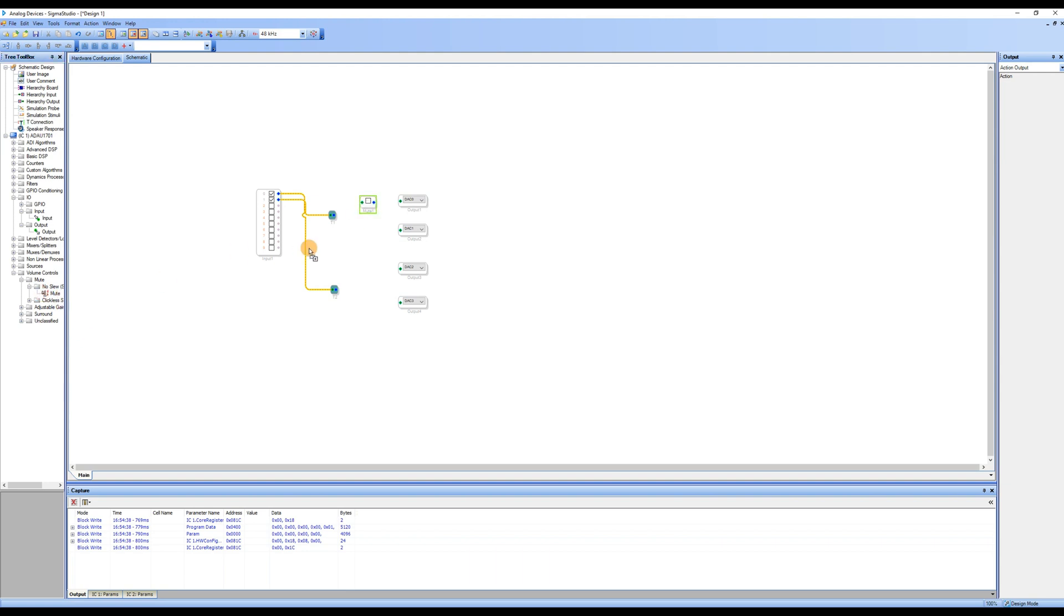This way, if the system encounters any problems, we can use the Mute modules to pinpoint the issue.